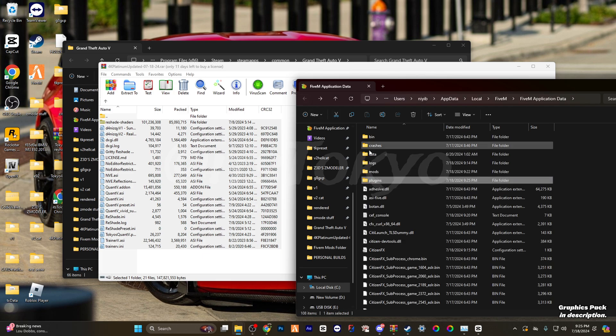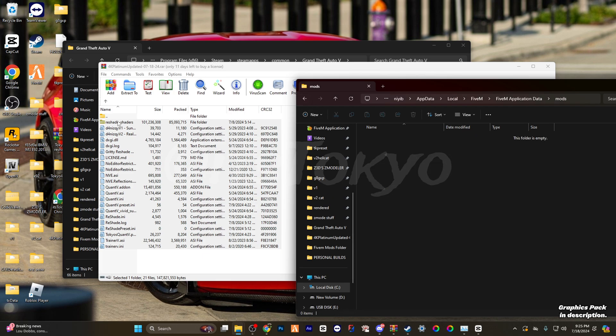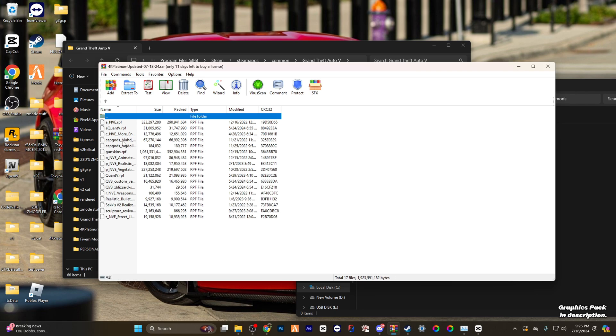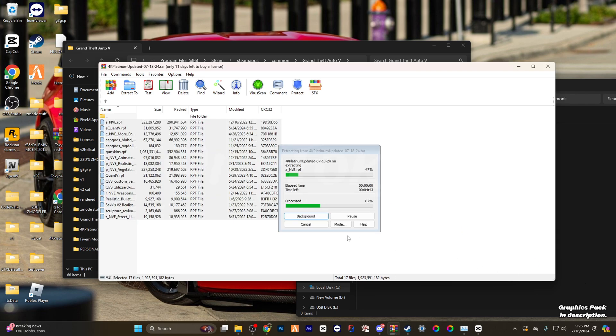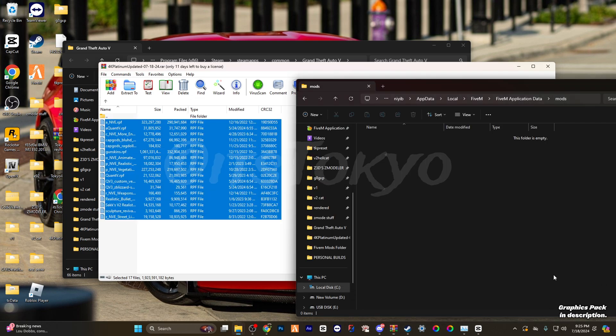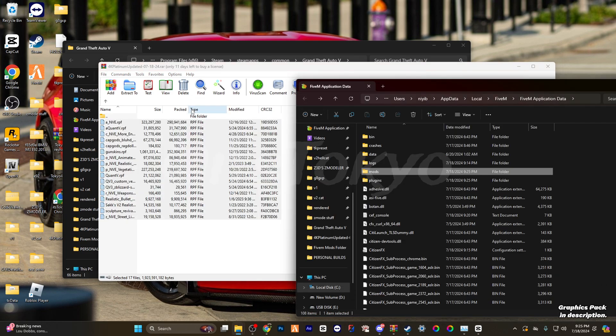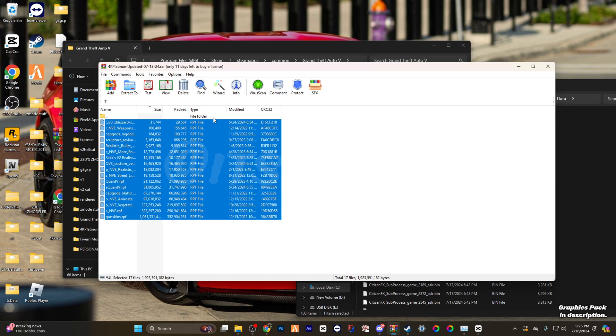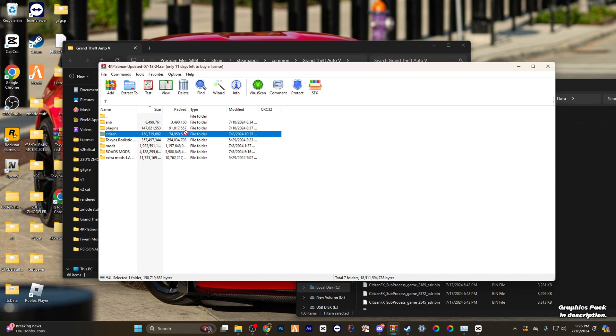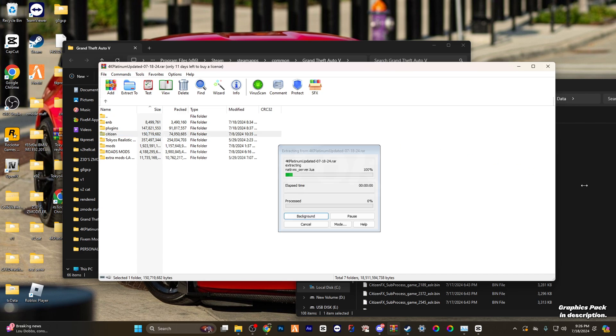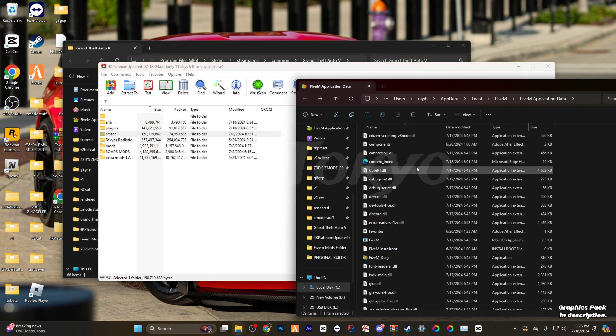Alright, now that's over, you're going to go to mods. You're also going to go to mods for here, highlight everything, drag it over—pretty simple. And then we're going to go back to the pack. You're going to go to citizens, drag everything over from citizens.